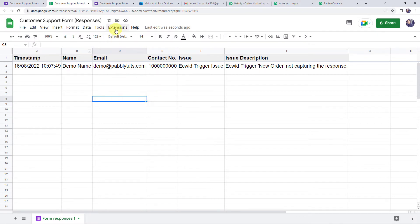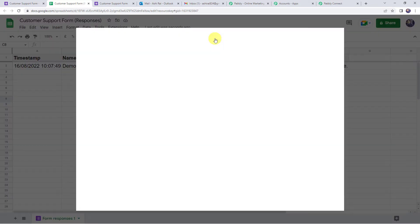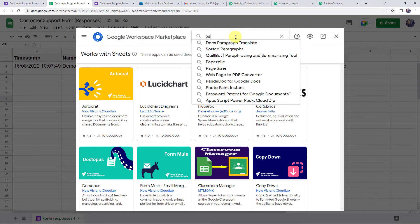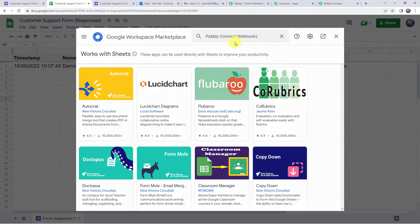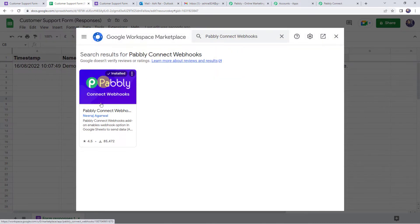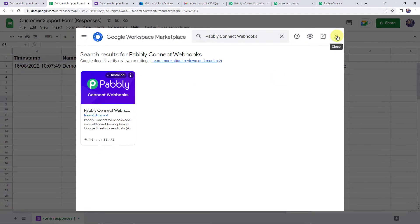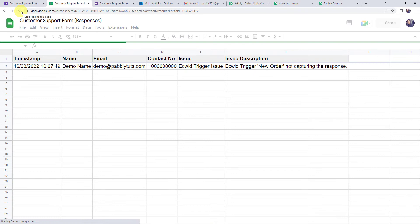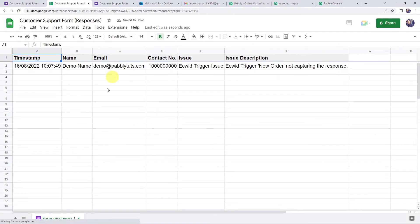Go to Extensions, click on Add-ons, and click on Get Add-ons. This will take you to the Google Workspace Marketplace. Search for 'Pabbly Connect Webhooks' and install it on your system. It is already installed on my system. After installing Pabbly Connect Webhooks, you must refresh your Google Sheet — this is important.